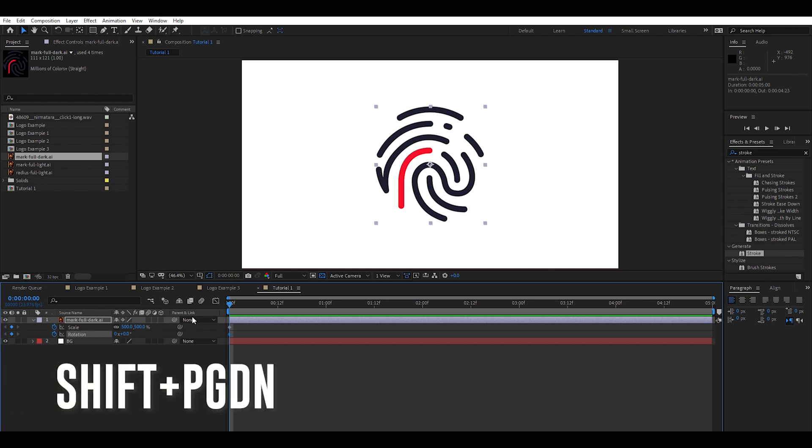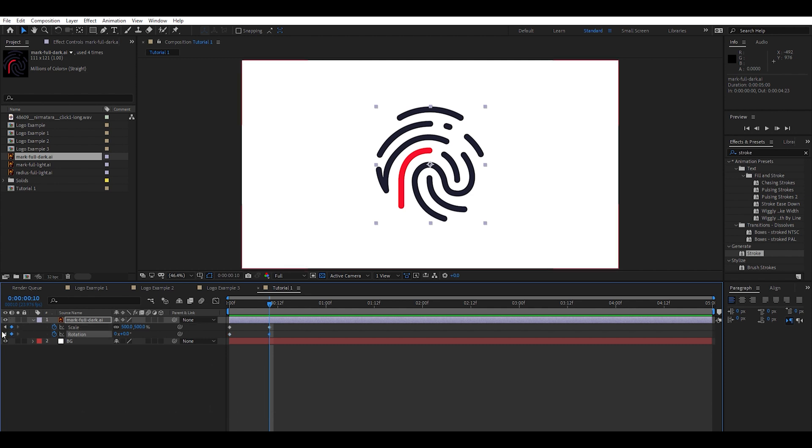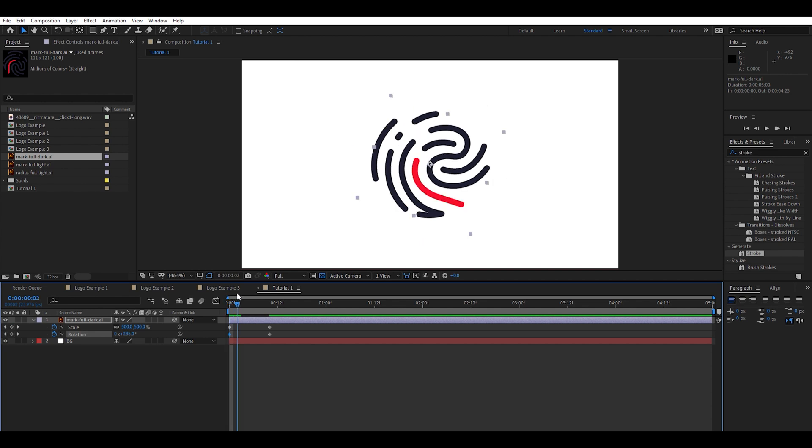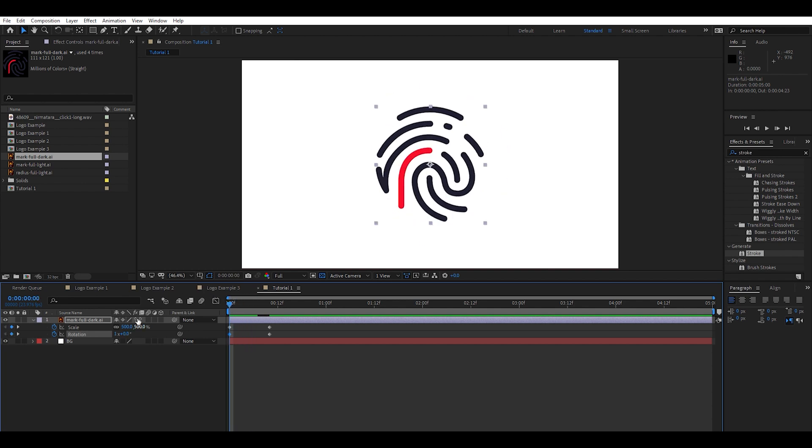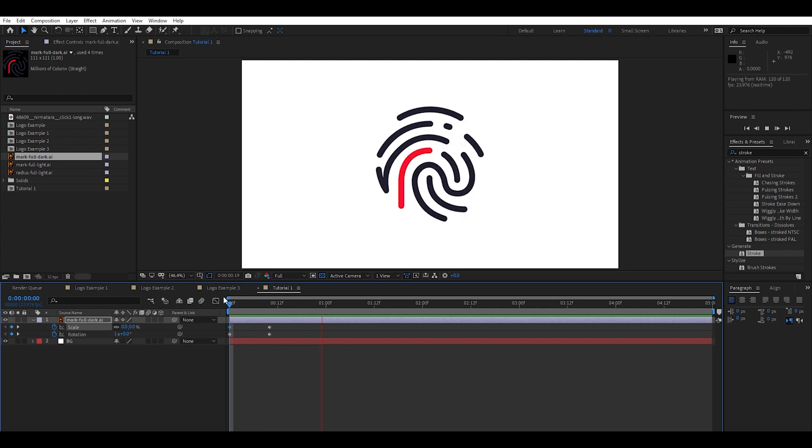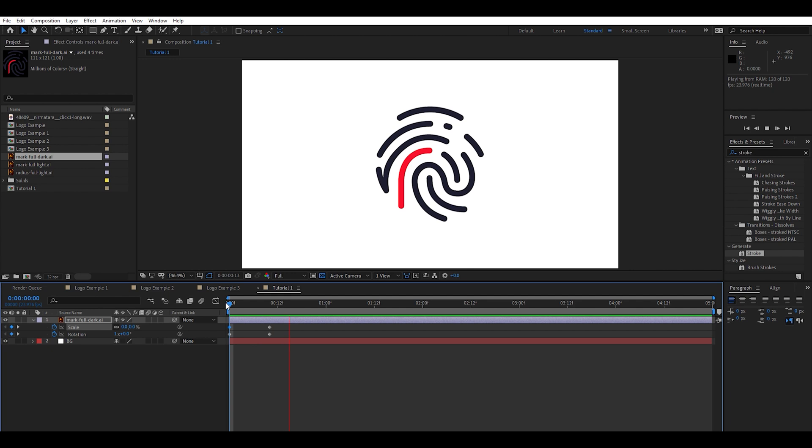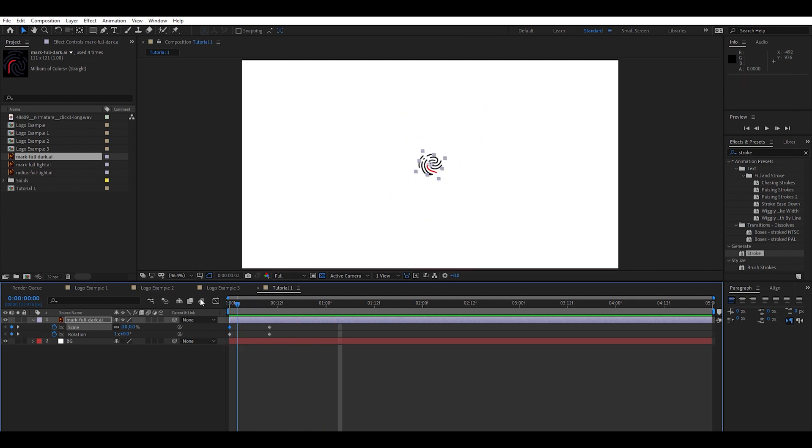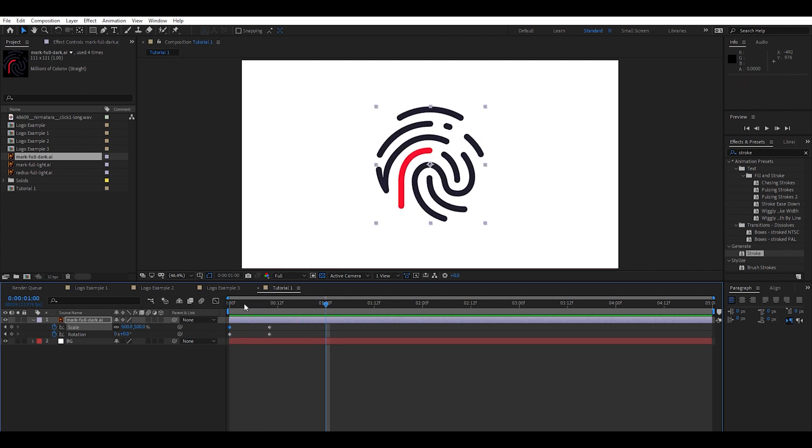Hold down Shift and Page Down to jump ahead five frames. Go ahead and click these little keyframe buttons again. And now we're going to hit the rotation to 360. So it essentially will just do a little dance here. And then at the same time we're going to hit zero on the scale. So now you'll see. Boom. Kind of animates in right there.